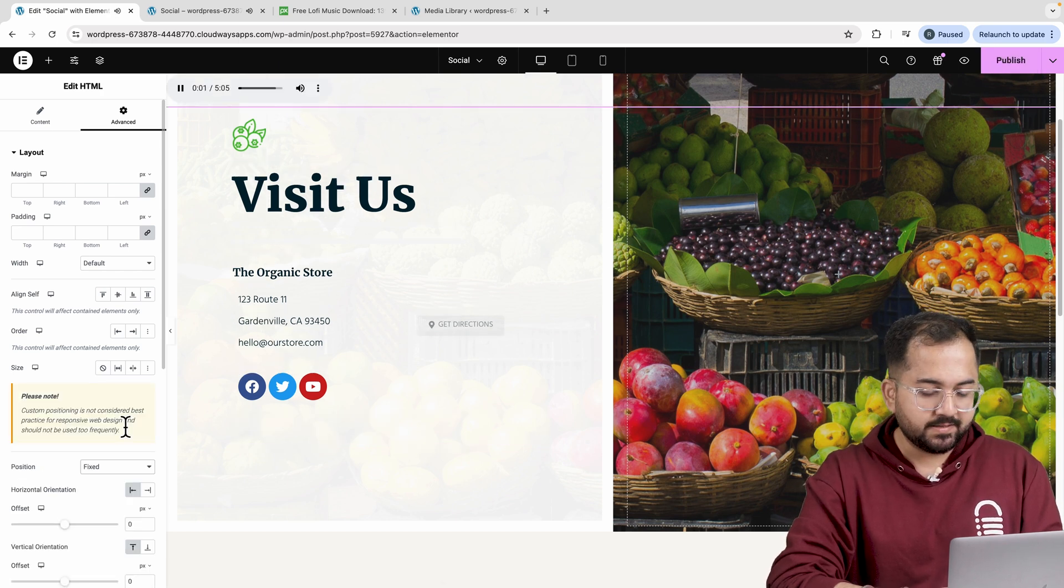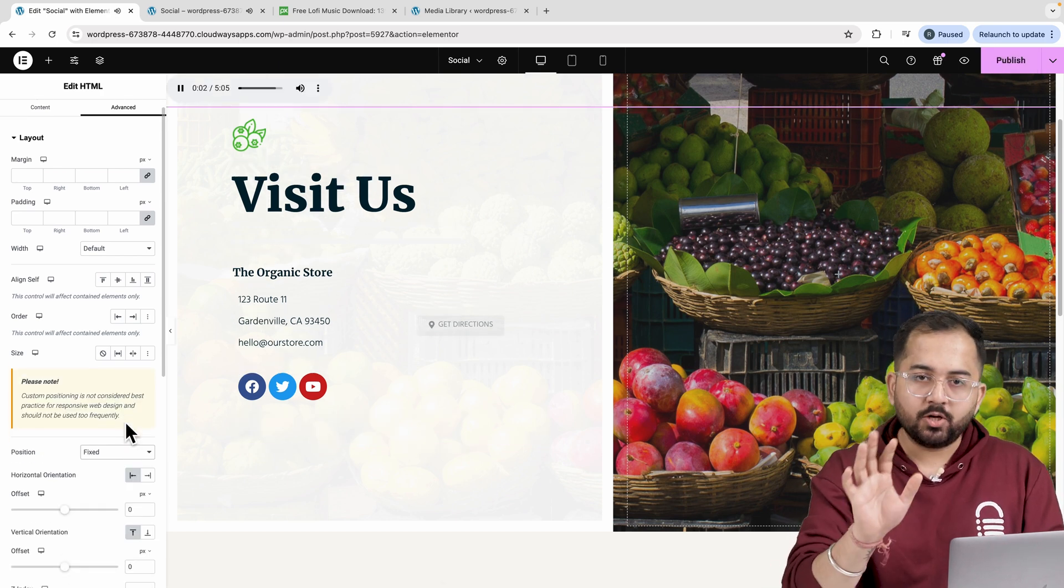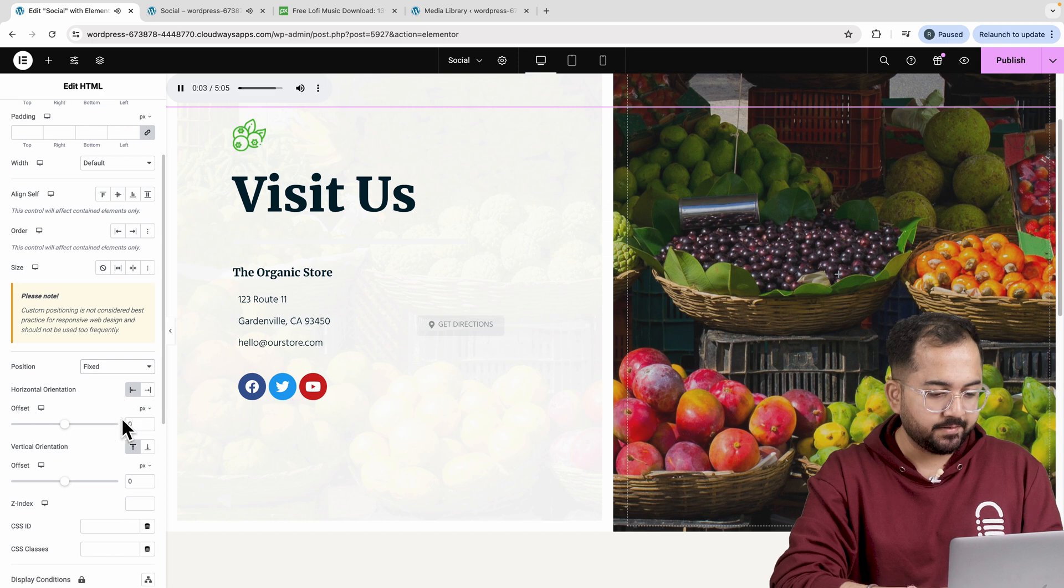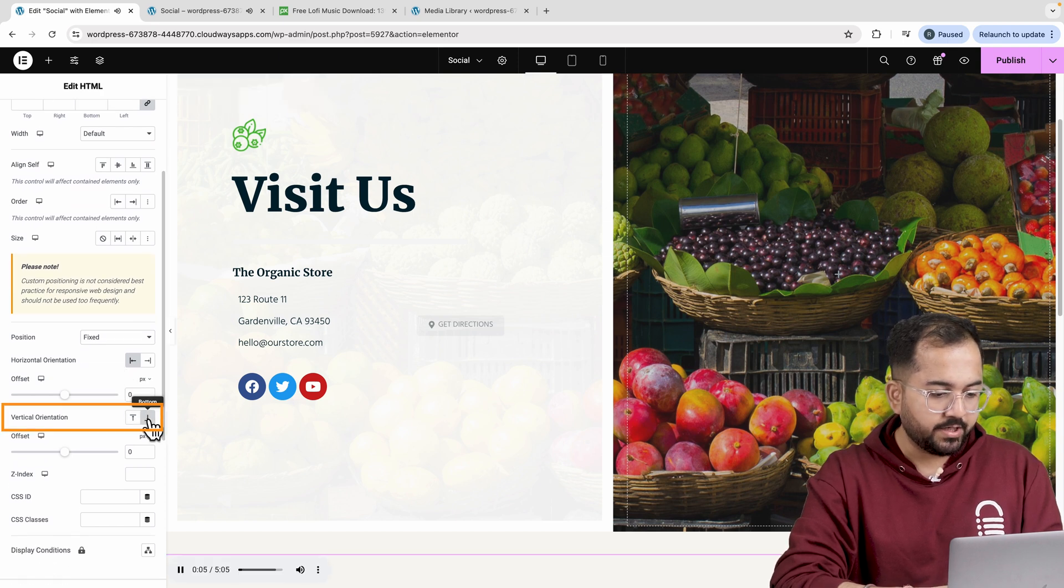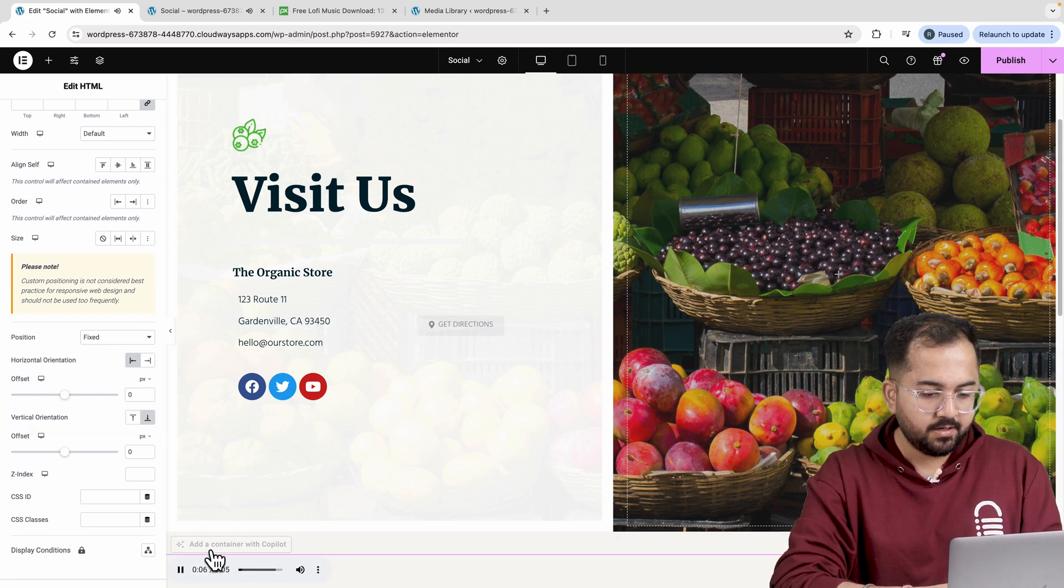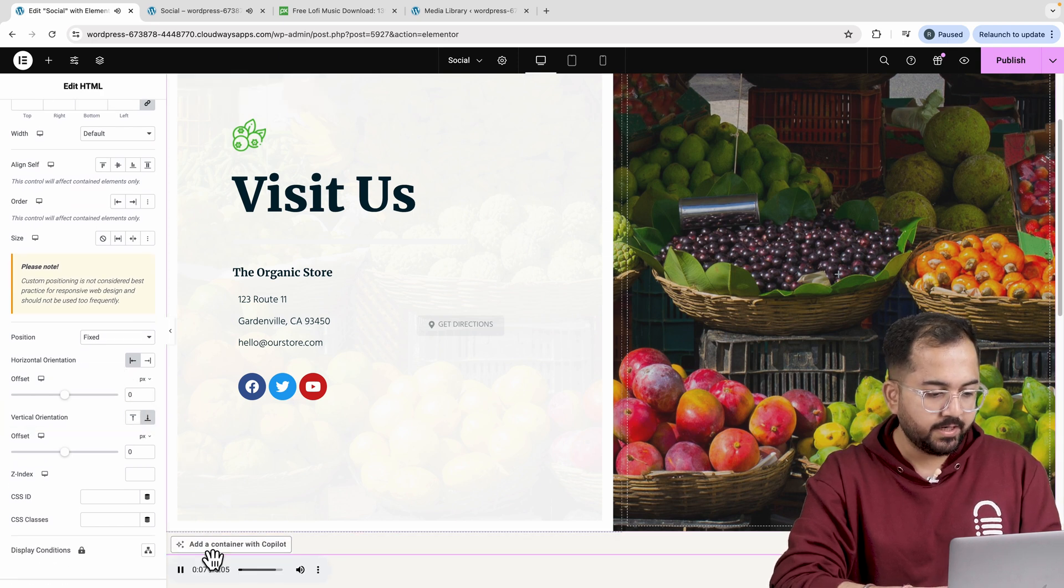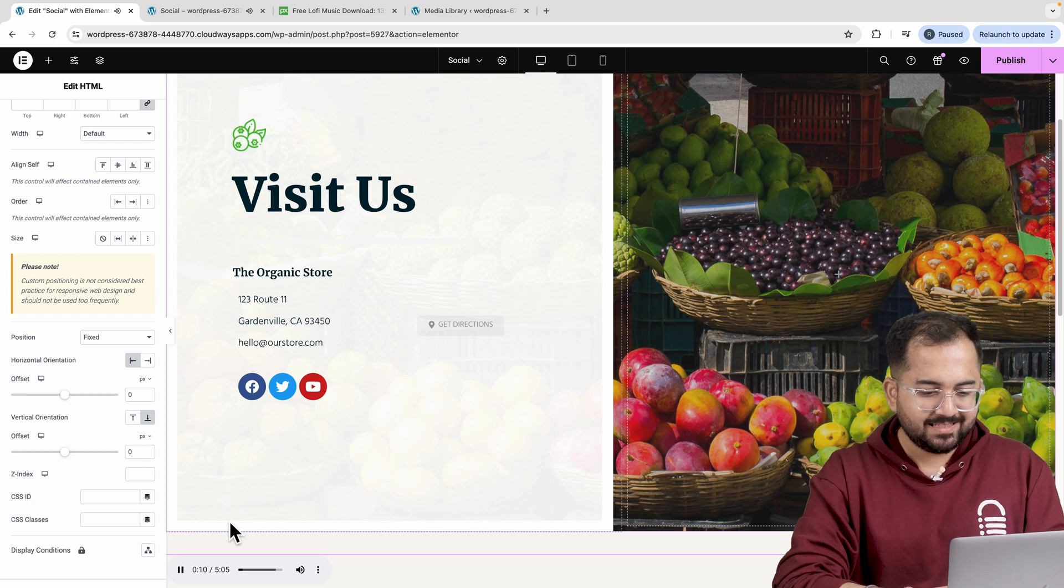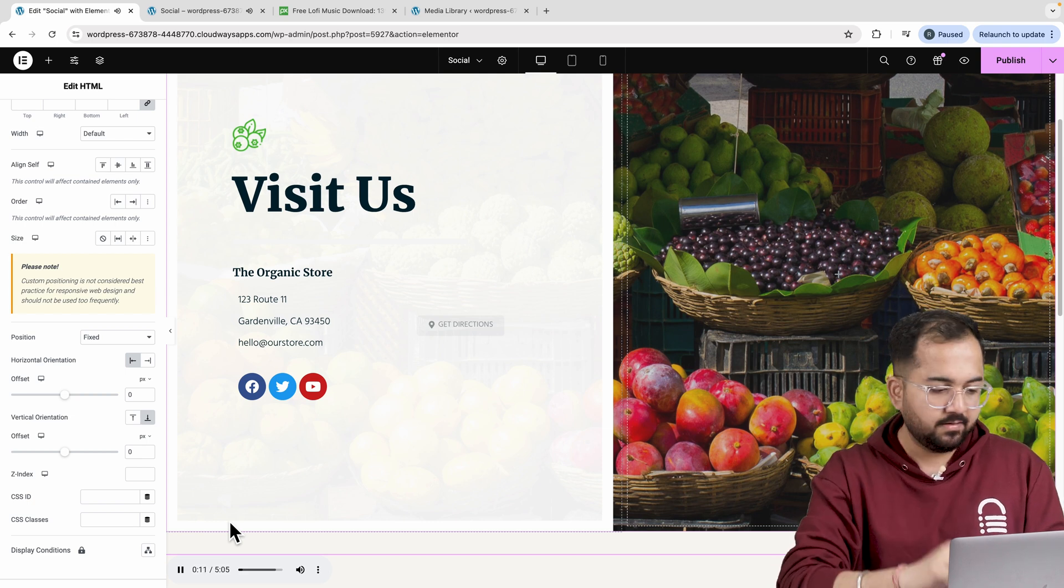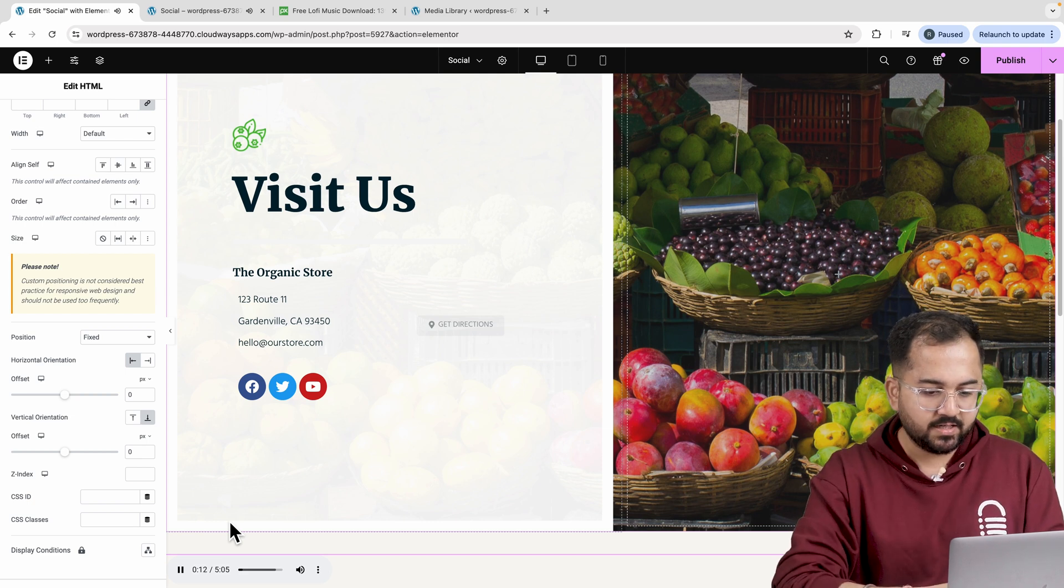It might look like the player disappeared, but don't worry, it's still there. Just click on the Vertical Offset button here to bring it down like this. Right now, this player still looks a bit big. So let's make it smaller.